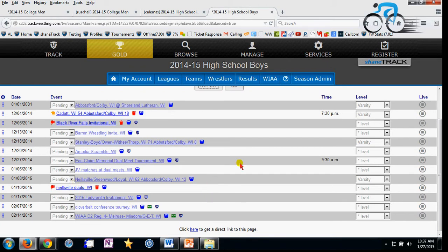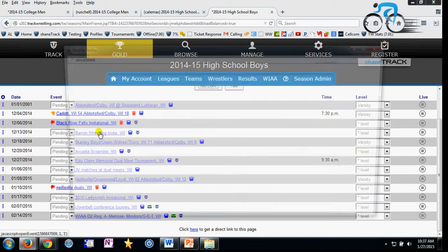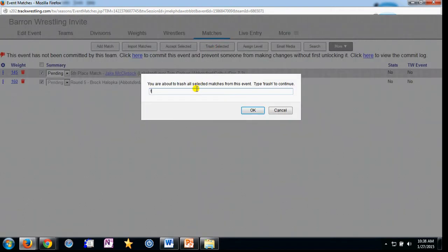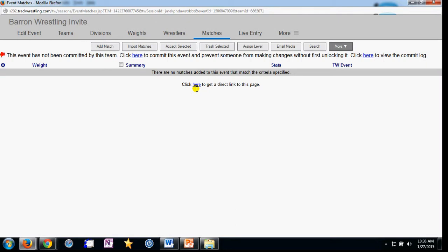I'd also want to do the same process with individual events. If I go to the Baron Wrestling Invite and click on it, you'll notice there are a couple of pending matches. You may have a bunch or just a couple. I can do these one at a time, or I can checkmark them and use trash selected or accept selected. I'm going to trash both of these matches first by clicking trash.